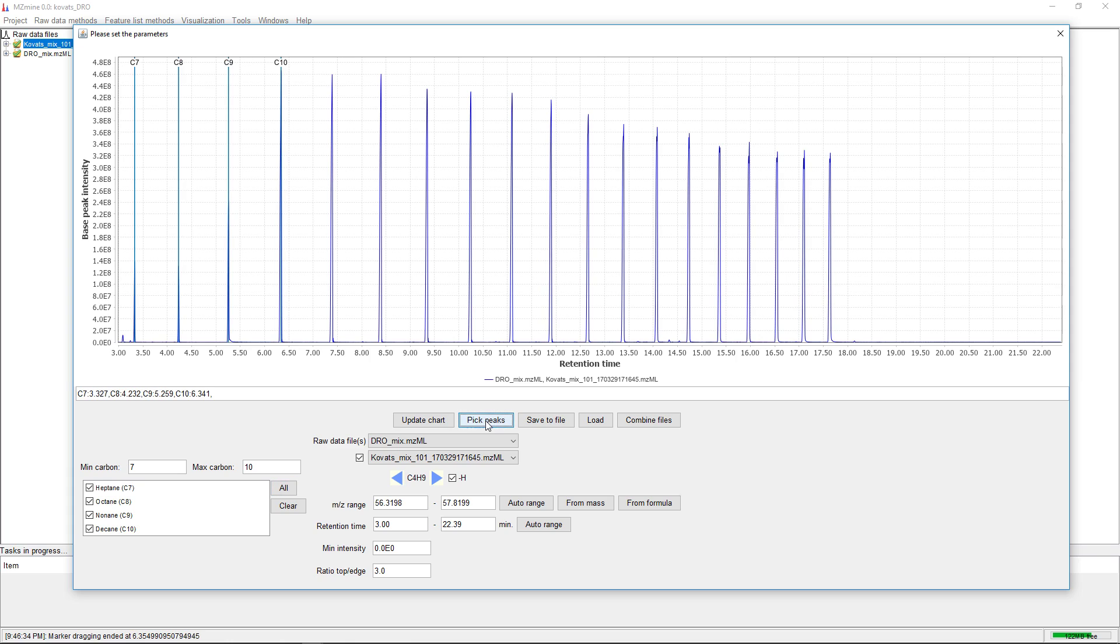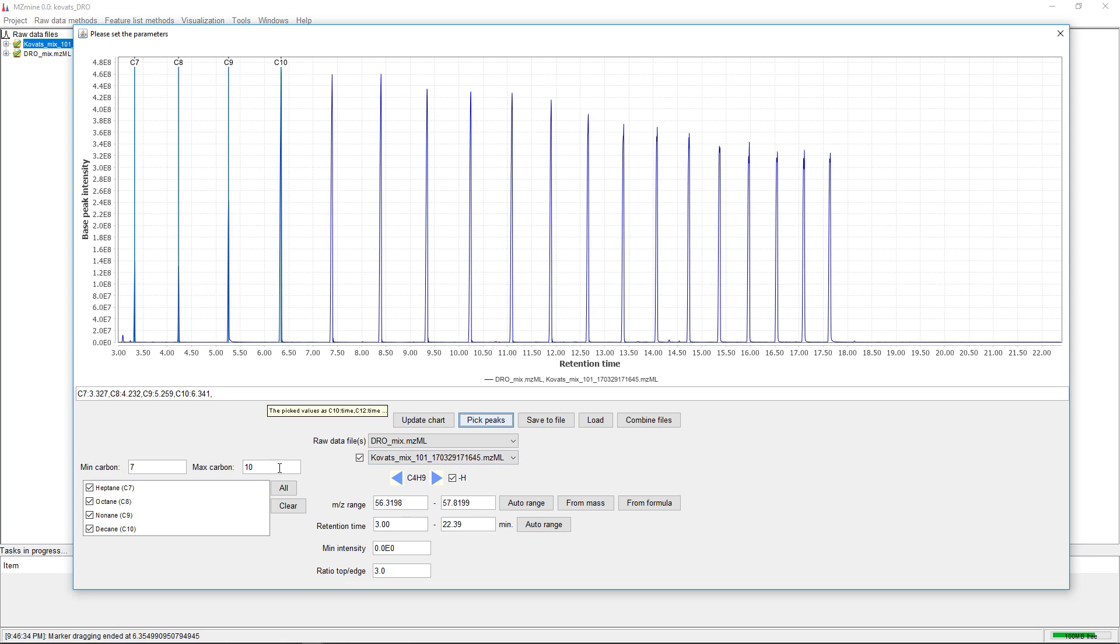The way to work with this dialog is to click on pick peaks. It will directly pick the local maxima in the base peak plot. We have the minimum intensity and retention time window, which we can adjust.